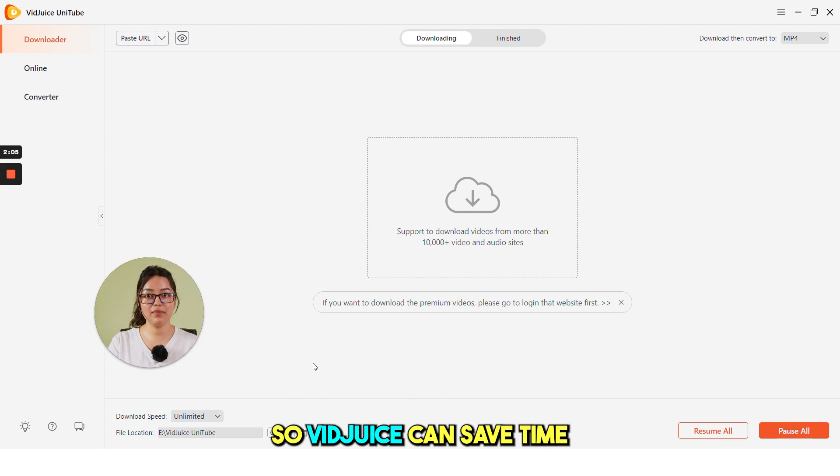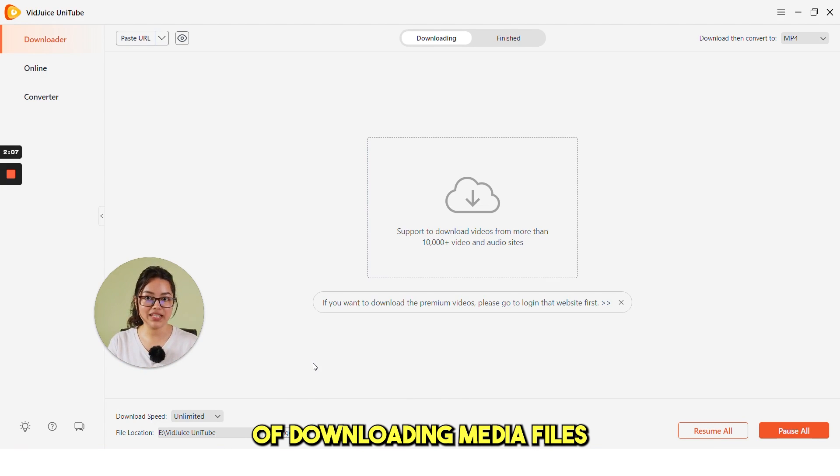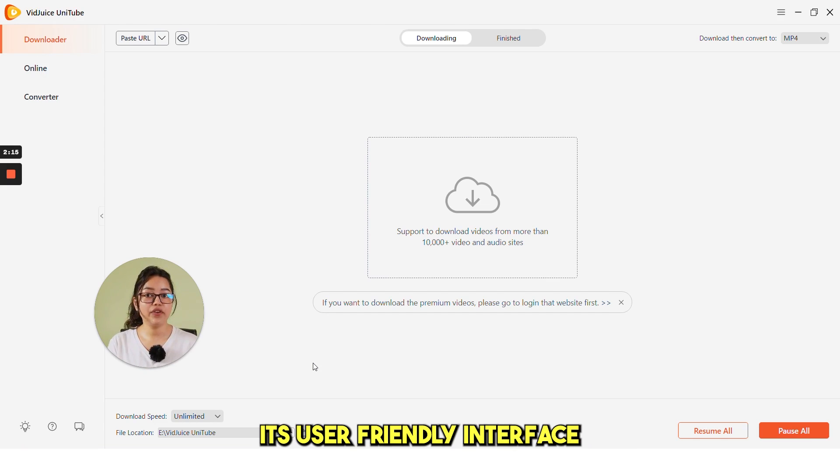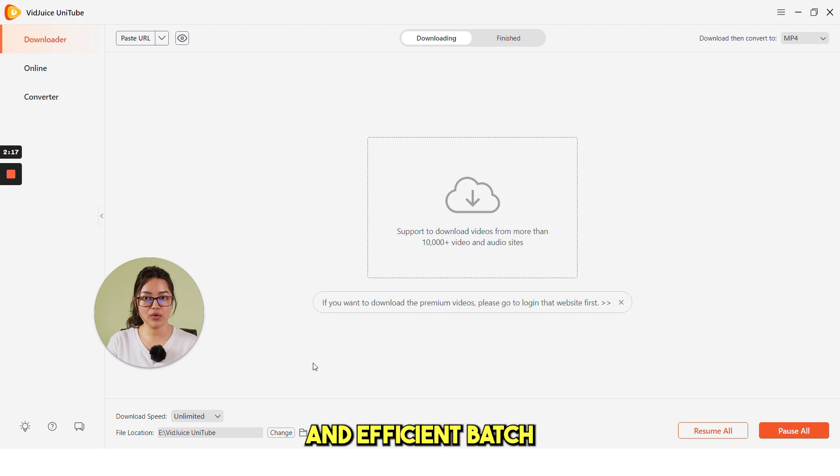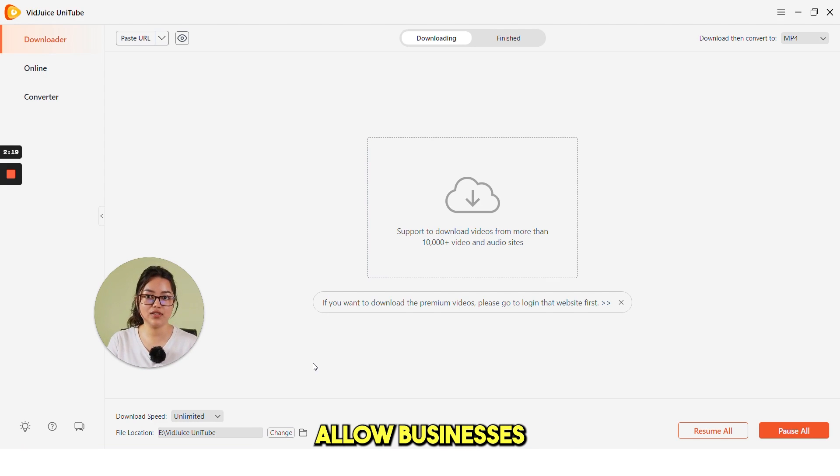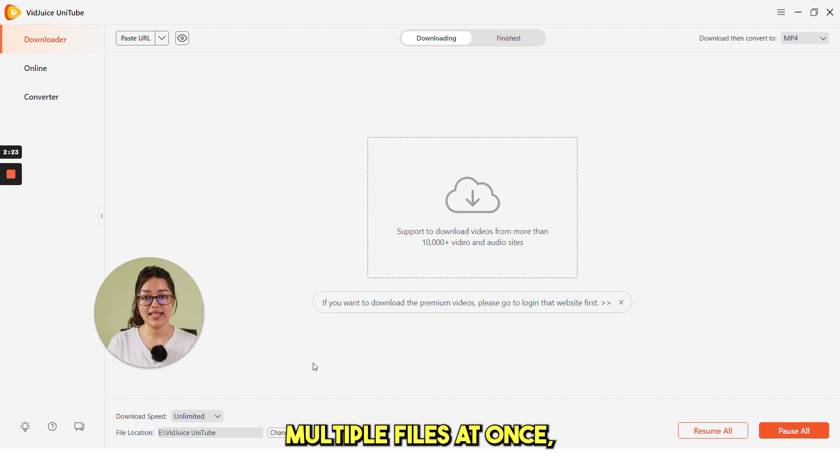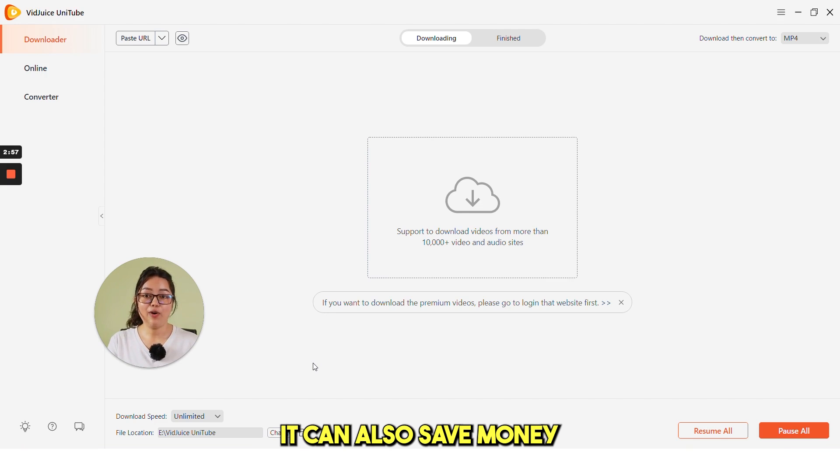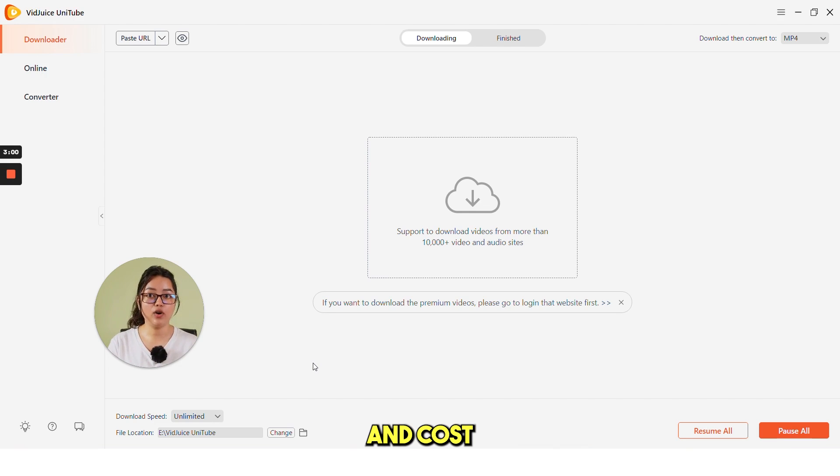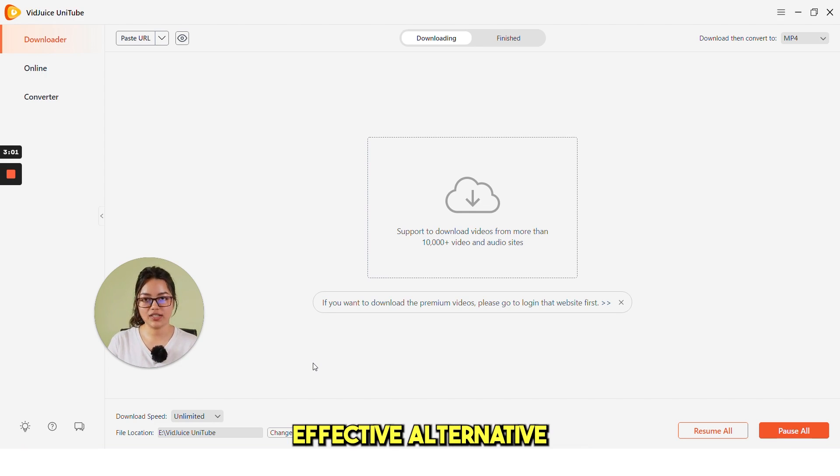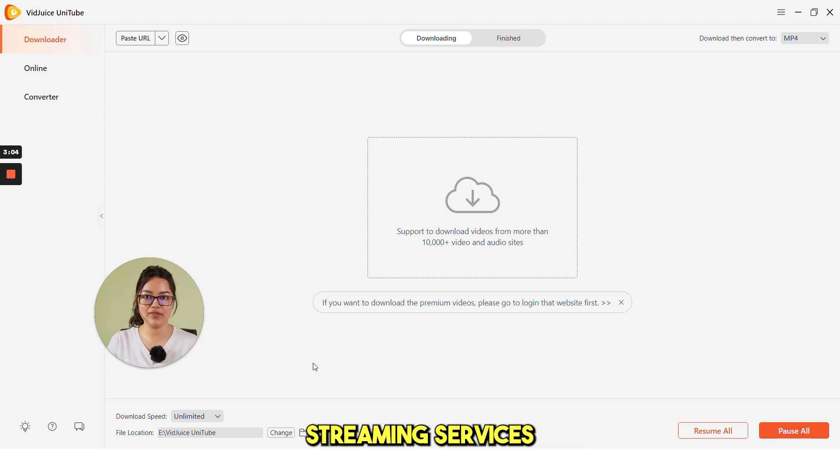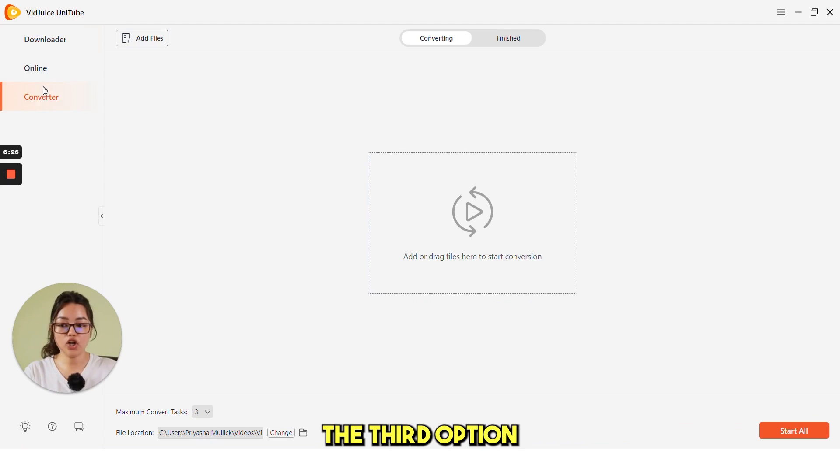VidJuice can save time by streamlining the process of downloading media files from the internet. Its user-friendly interface and efficient batch downloading capabilities allow businesses to quickly and easily download multiple files at once, saving valuable time and effort. It can also save money by providing an affordable and cost-effective alternative to paying for premium streaming services or purchasing media files individually.